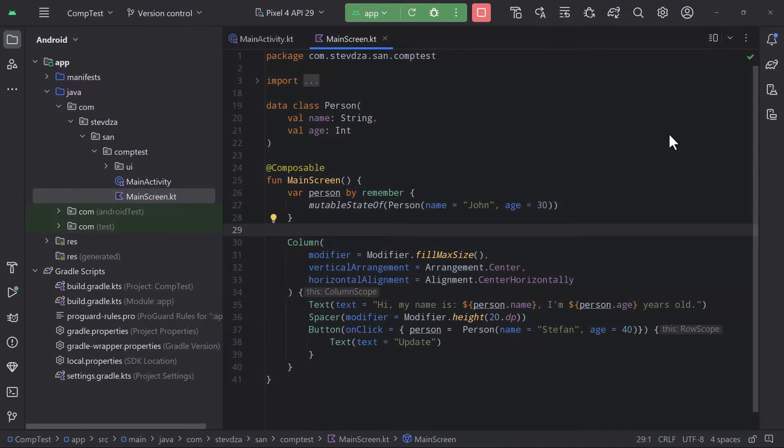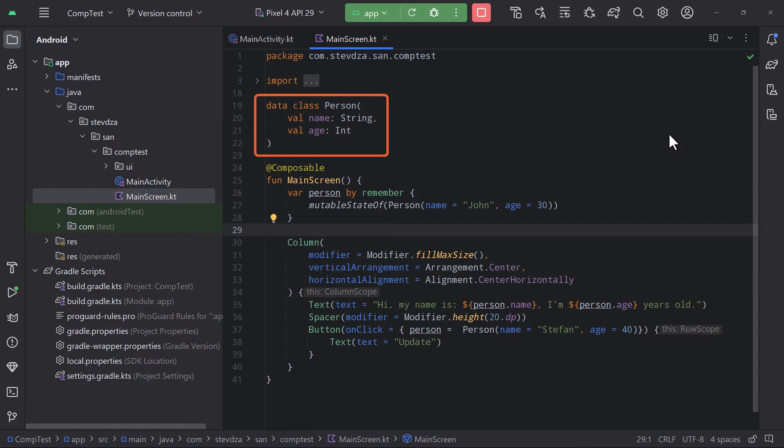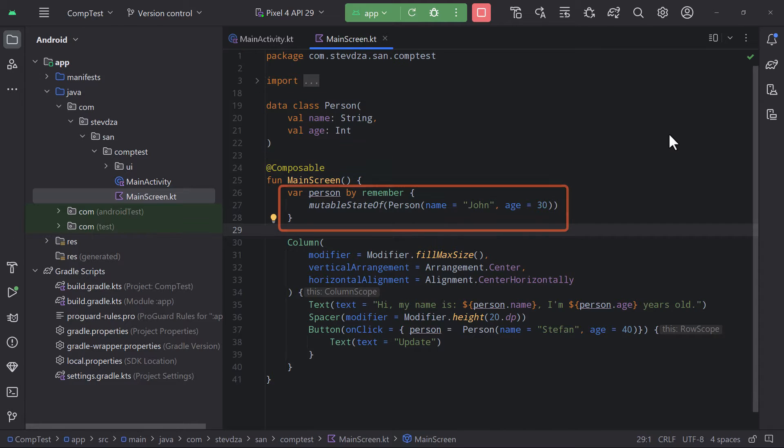In this example here we have a simple person data class that holds two properties. In our screen we are initializing and remembering one person object.